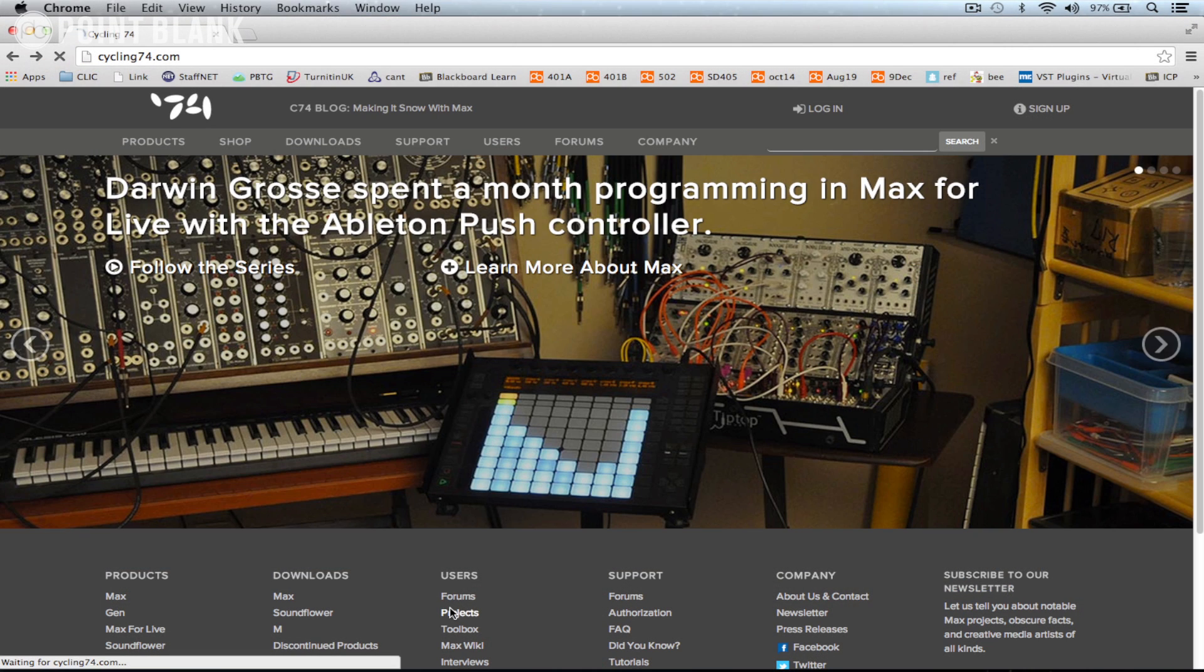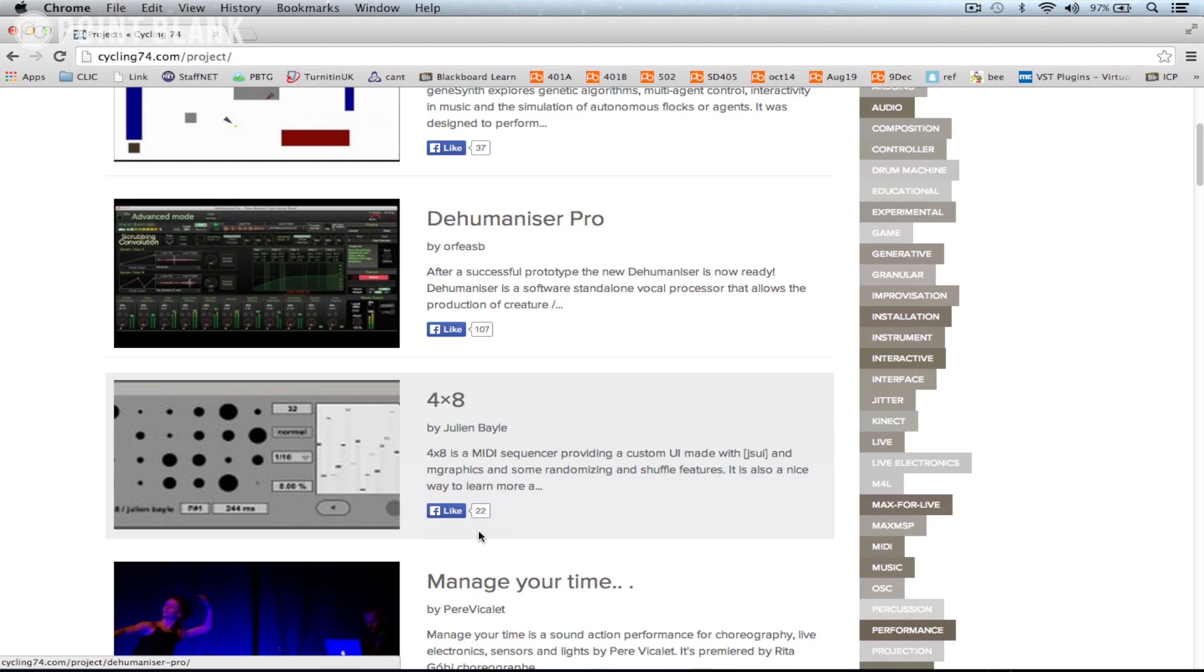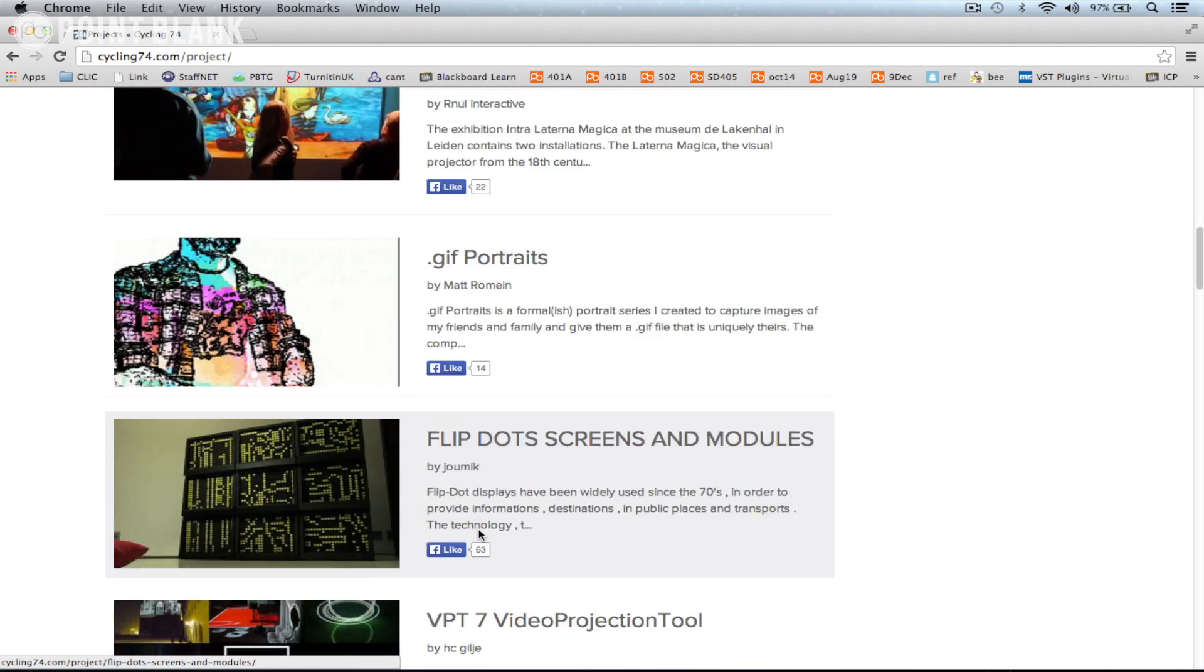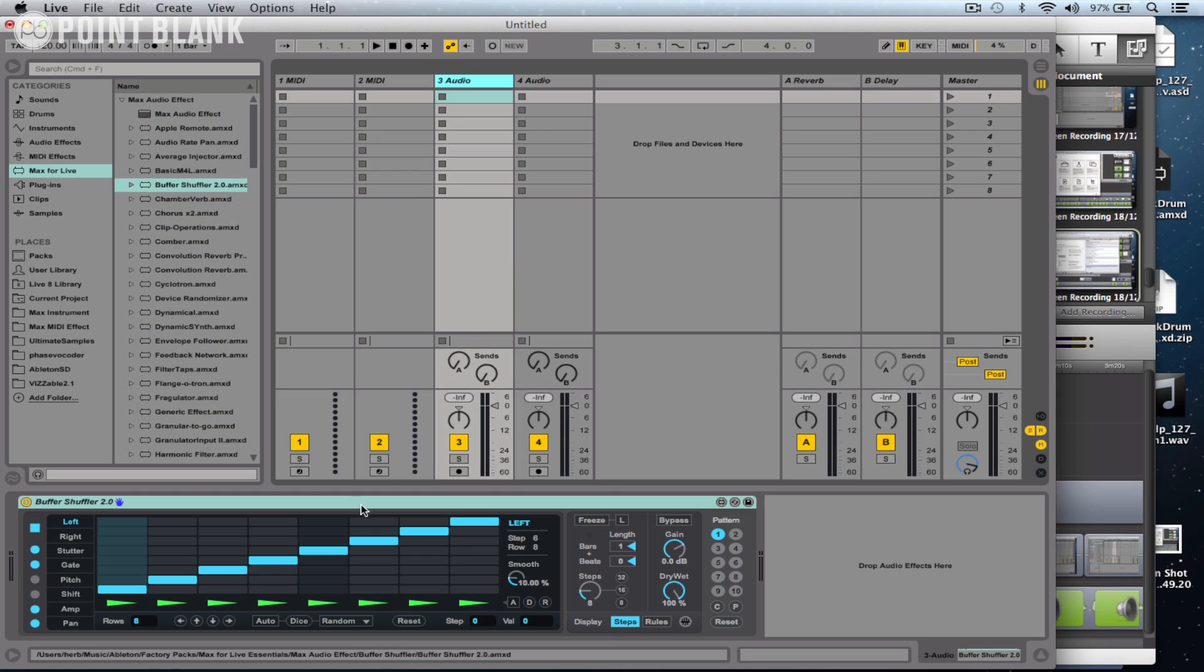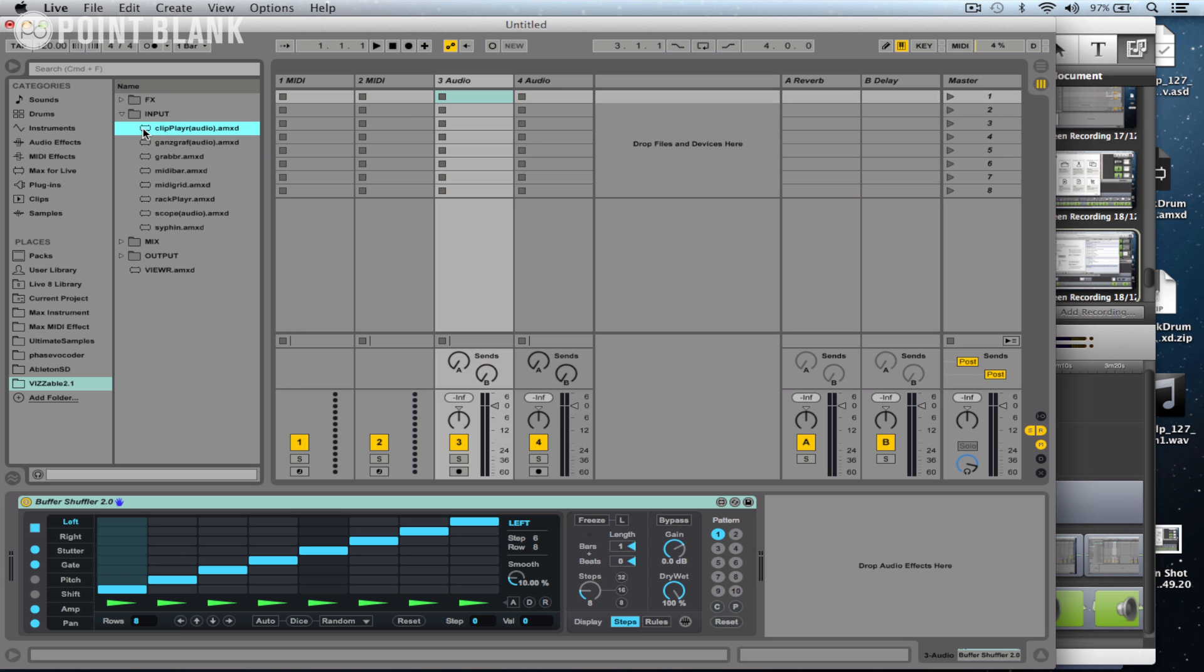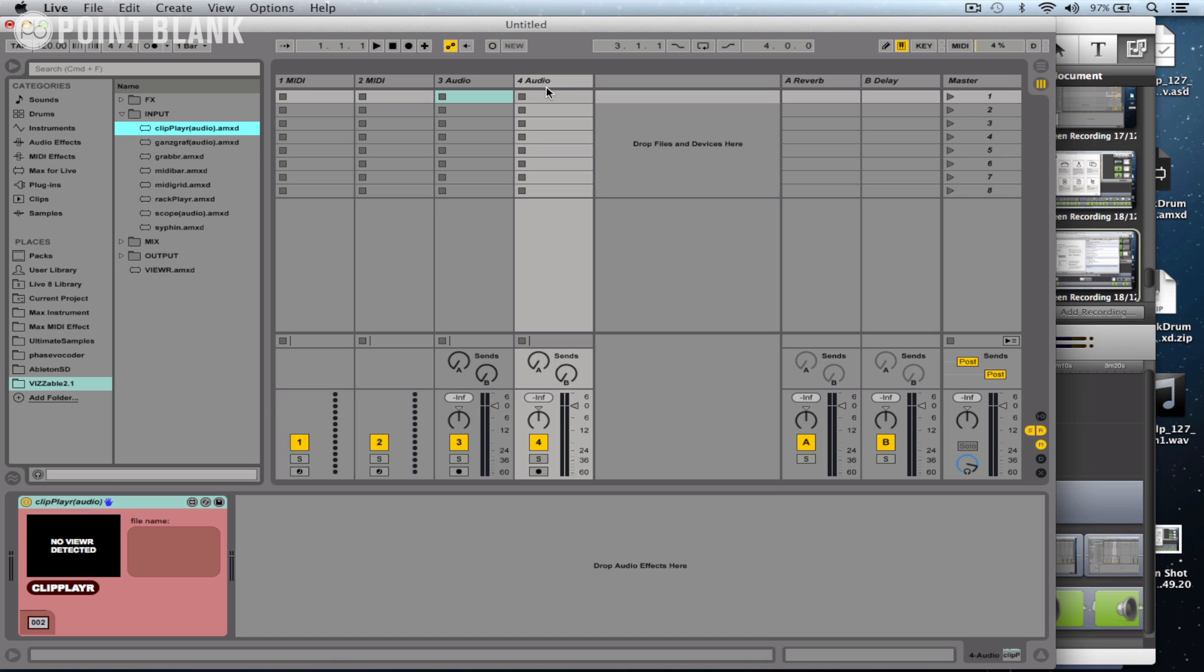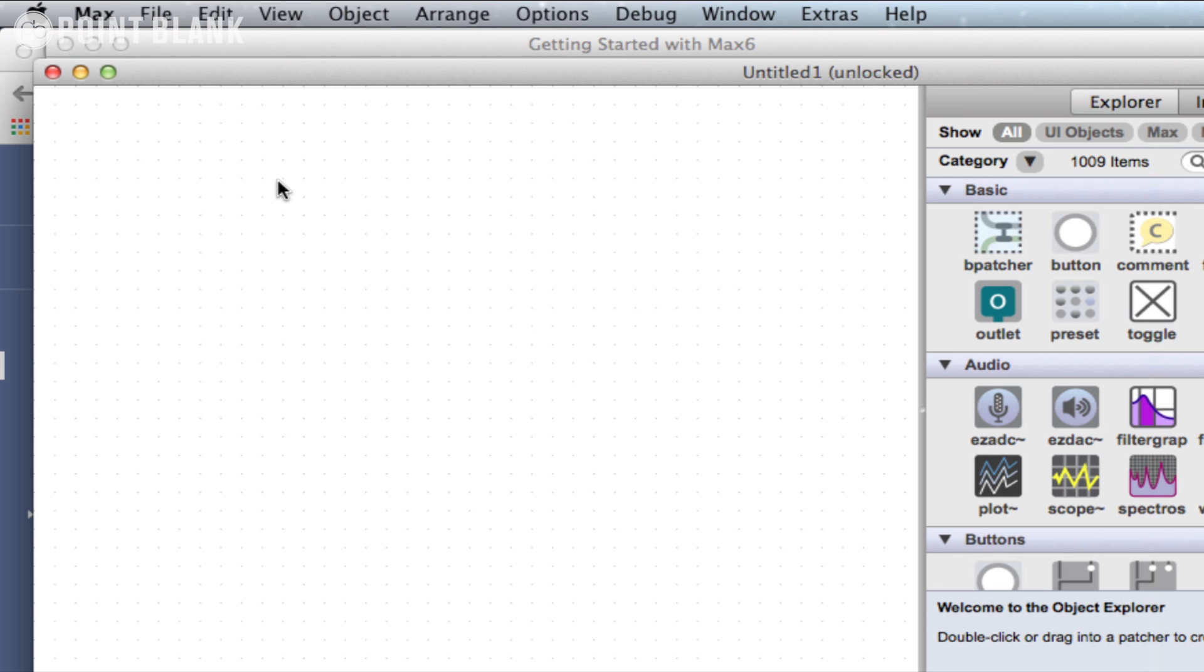From simple MIDI devices to sample manipulators through to real-time video processing and much more, people typically turn to Max when they find they're restricted by the capabilities of standard software or synthesizers, or want to create more experimental music or digital art.